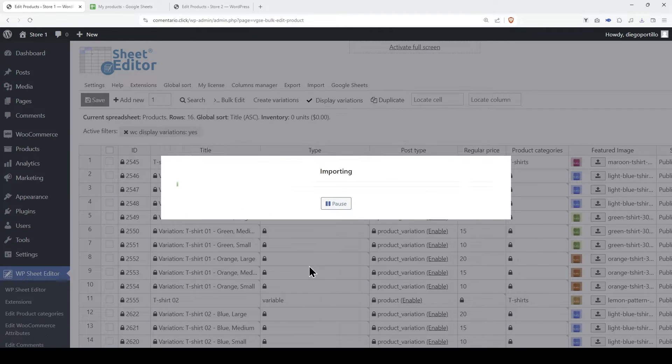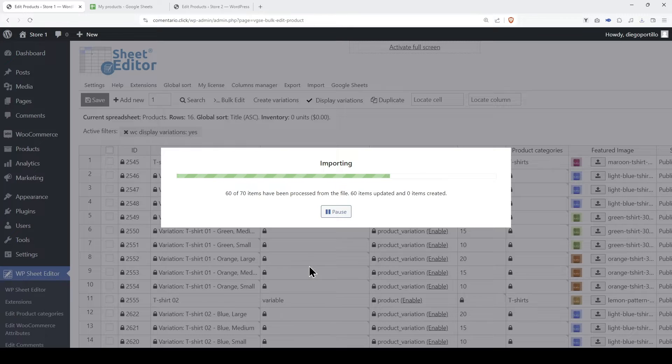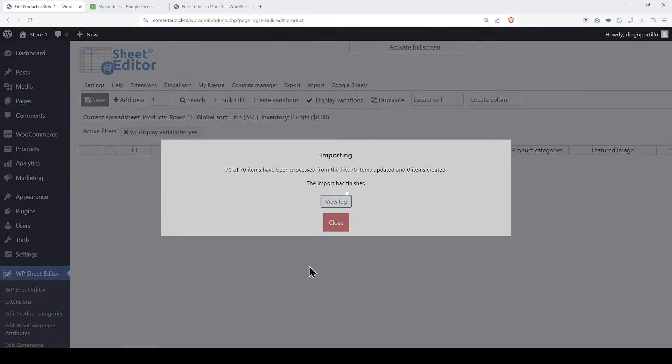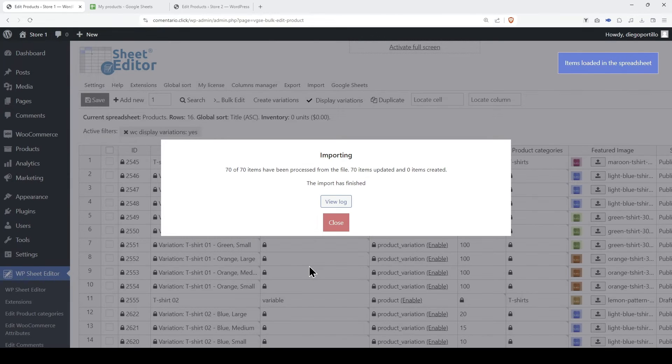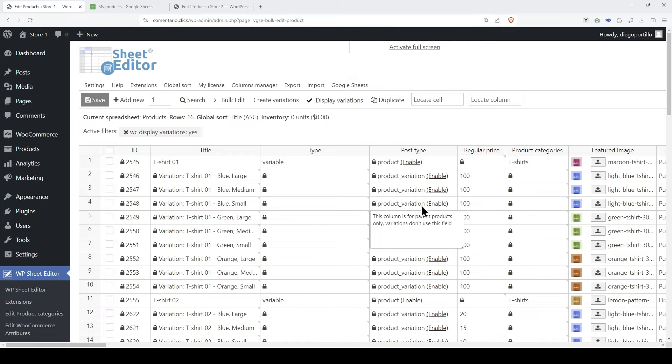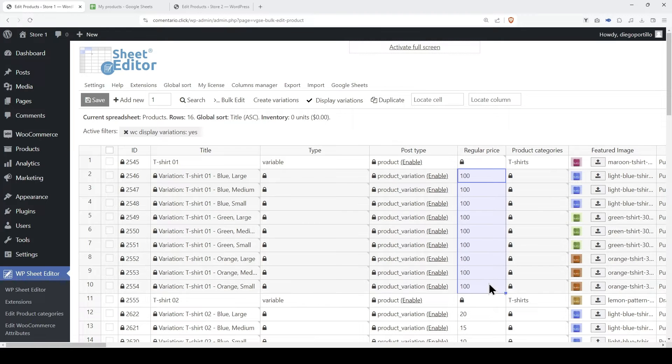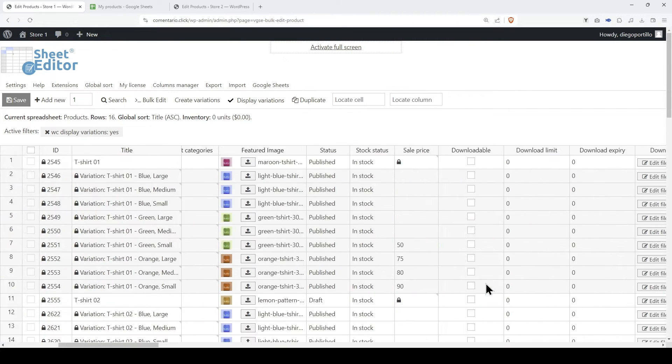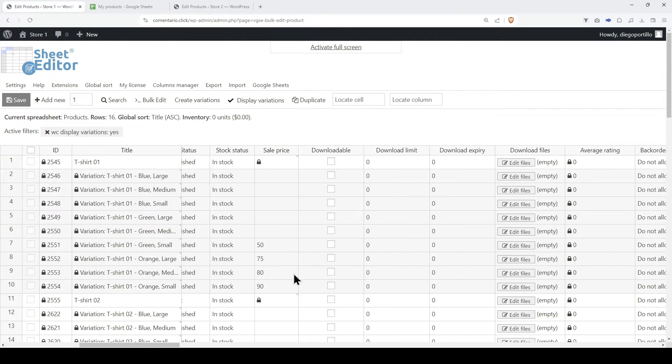Finally, let's run the import. As you can see, the prices have been updated on the variations, and we can also see the new sale prices here.